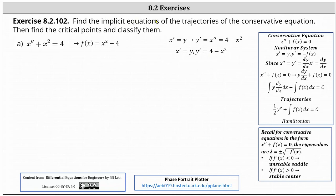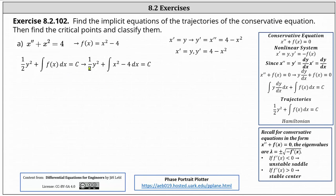To find the implicit equations of the trajectories, because we have a conservative equation, we can use the Hamiltonian, which is the equation one half y squared plus the integral of f of x dx equals c. In our case, we have one half y squared plus the integral of x squared minus four dx equals c. Integrating, we have one third x cubed minus four x, and therefore the implicit equations of the trajectories are in the form of one half y squared plus one third x cubed minus four x equals c.